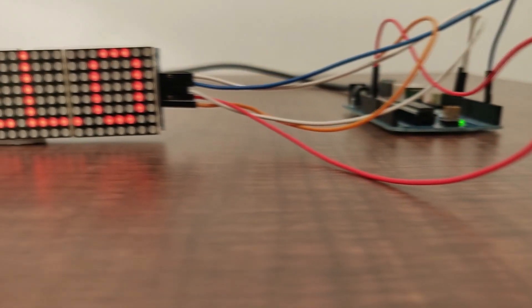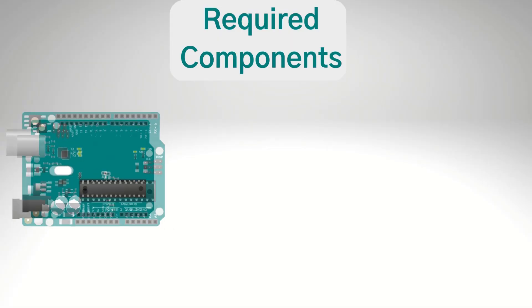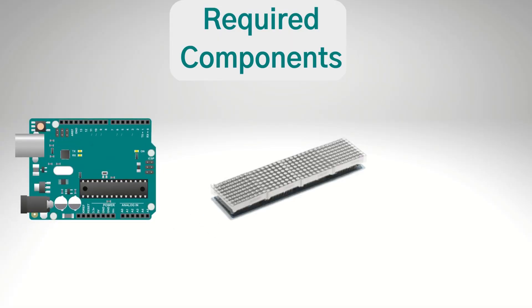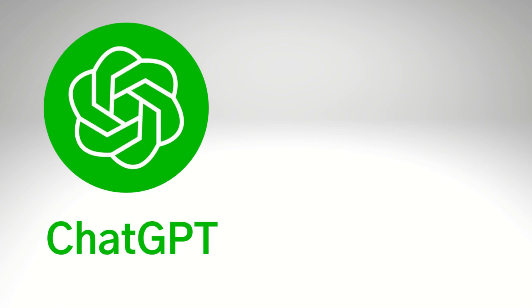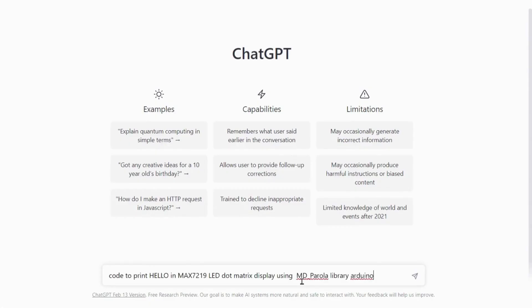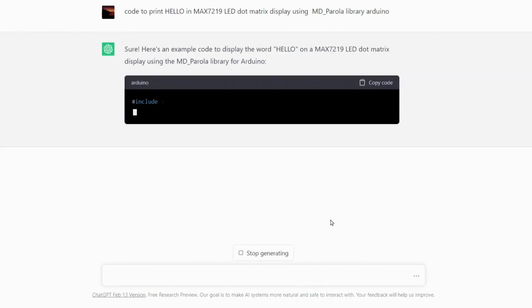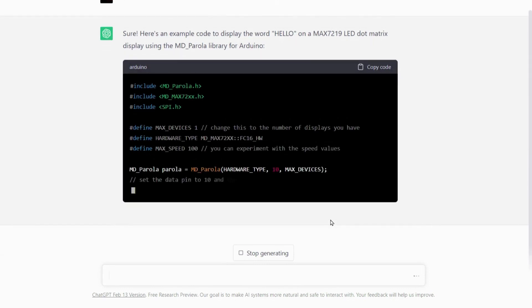We will now control a MAX7219 LED display 4-in-1 dot matrix using Arduino and ChatGPT. Required components are Arduino UNO, MAX7219 LED display 4-in-1 dot matrix, and jumper wires. We will generate code by using ChatGPT and run it into Arduino IDE. Open ChatGPT from chat.openai.com and type: code to print hello on MAX7219 LED dot matrix display using MD Parula library Arduino.